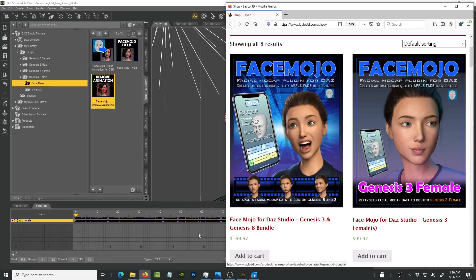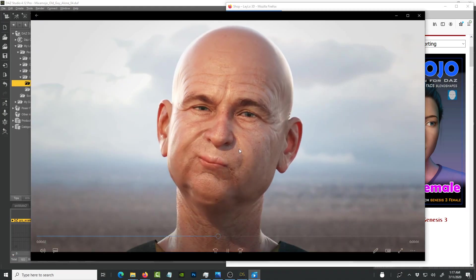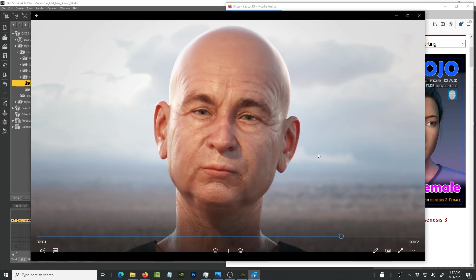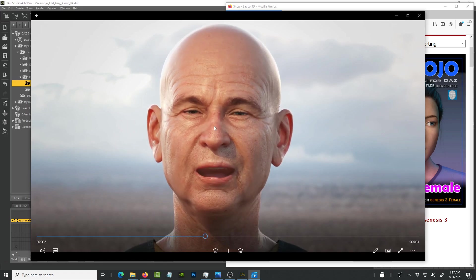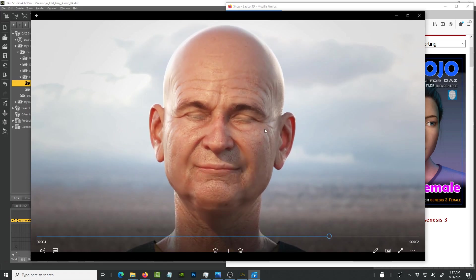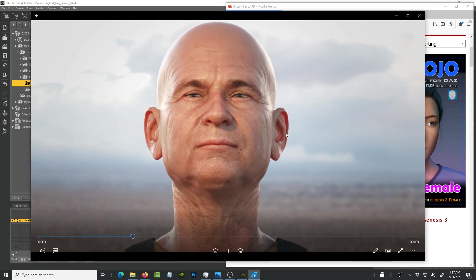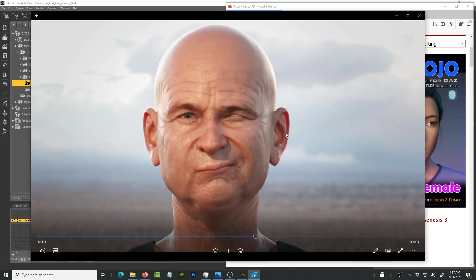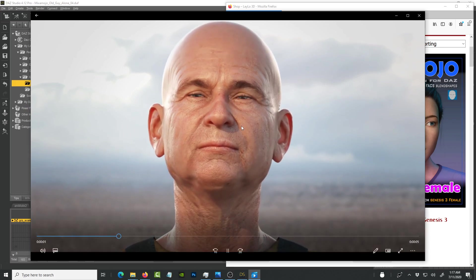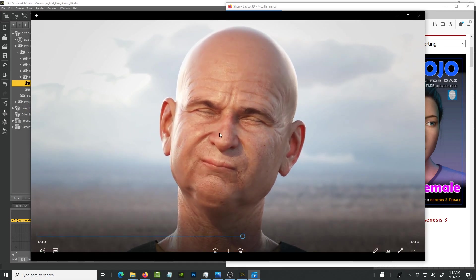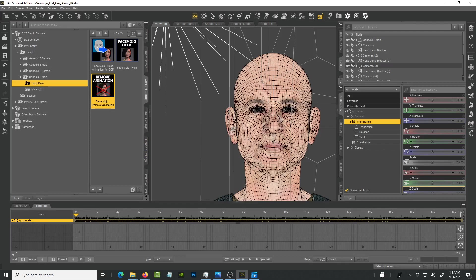For this tutorial, the render looks awesome because it's rendered with Iray, and the skin texture looks realistic because of the high quality textures in Daz Studio. The fun part I think is facial animation — it wasn't easy for a long time to create convincing facial animation.